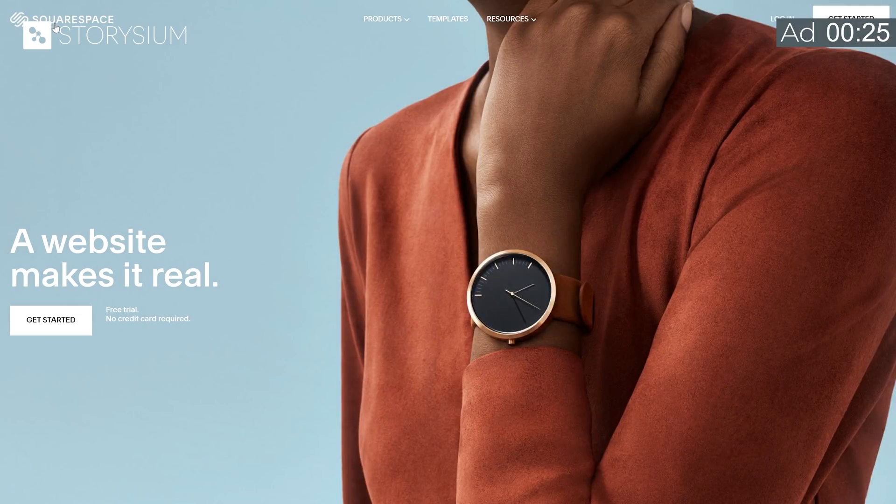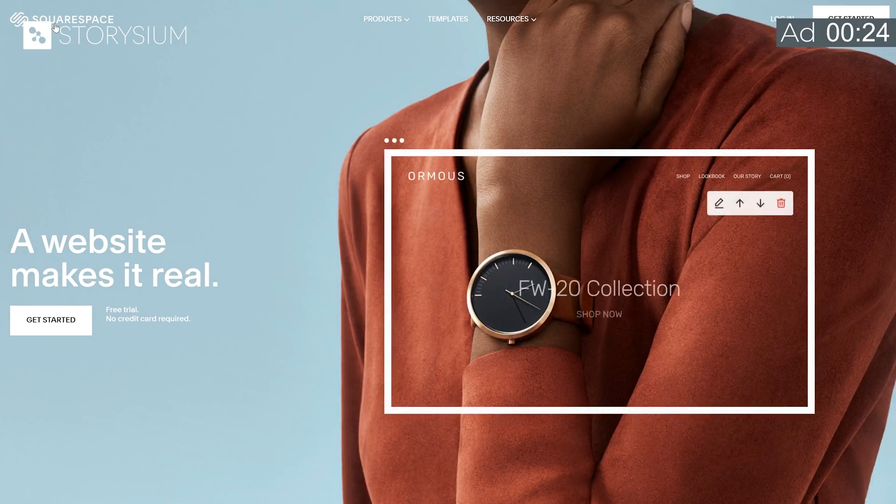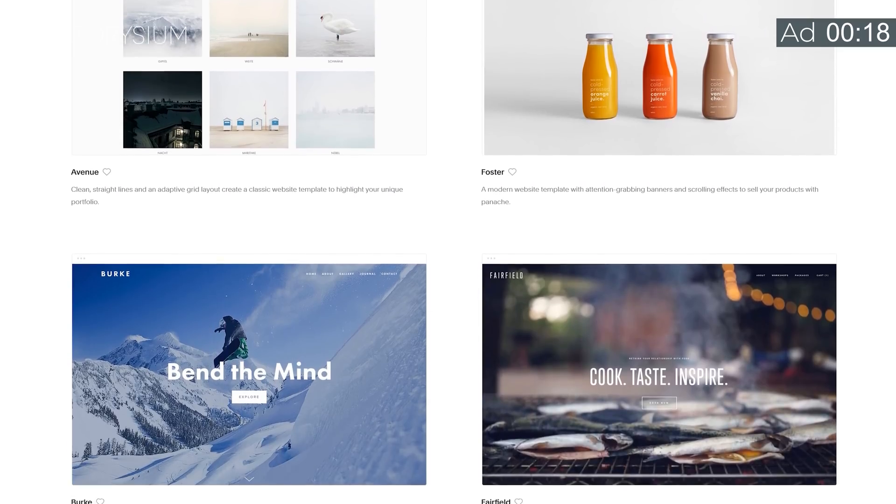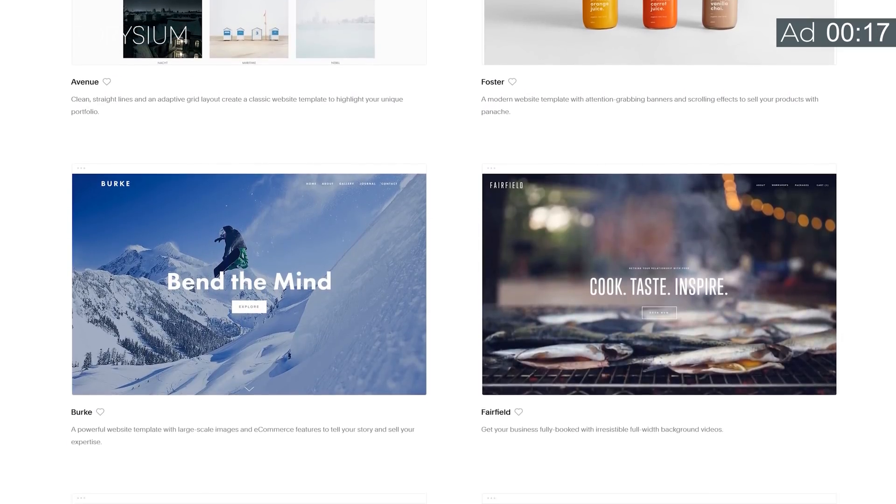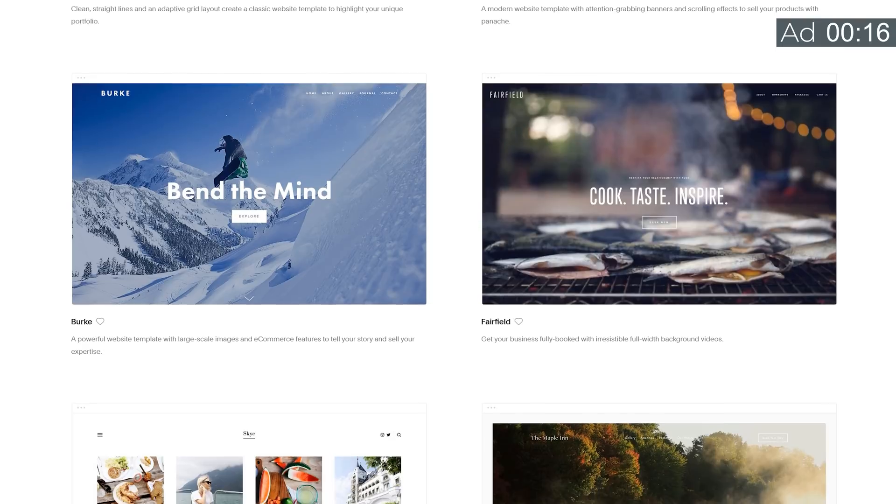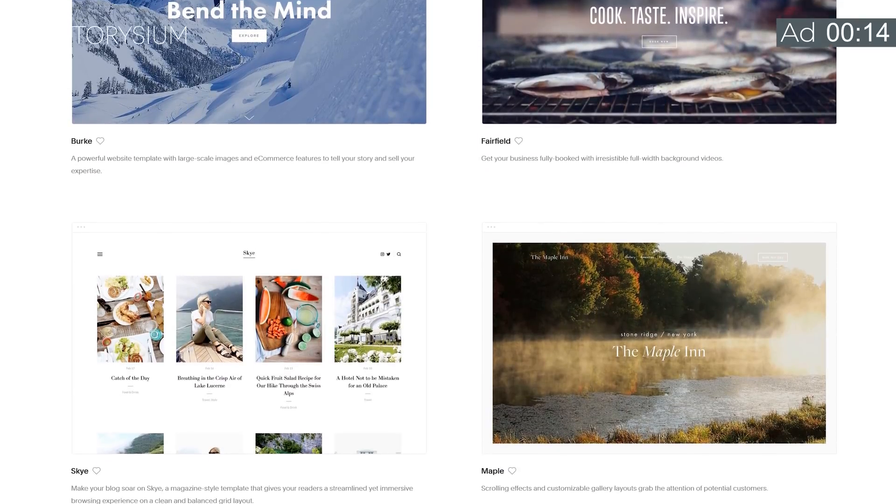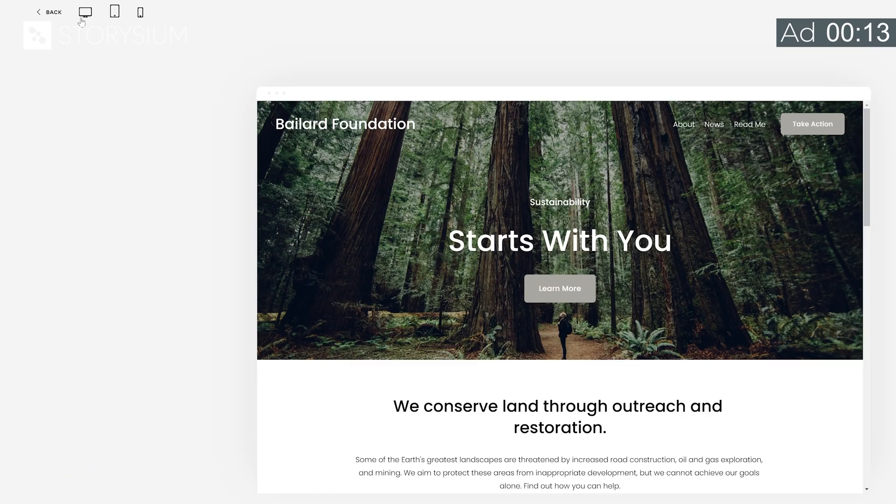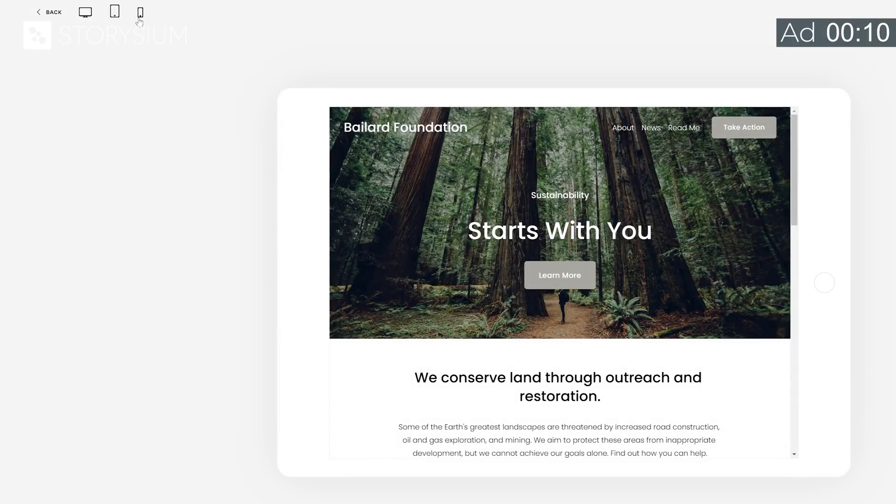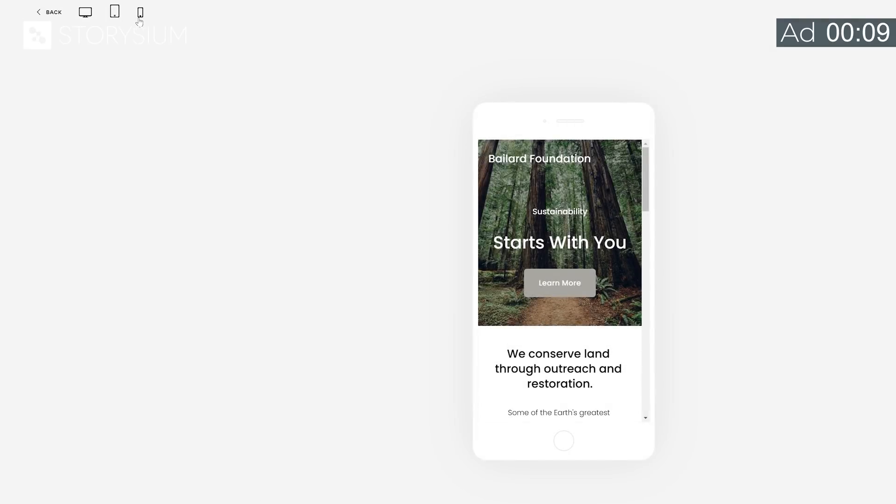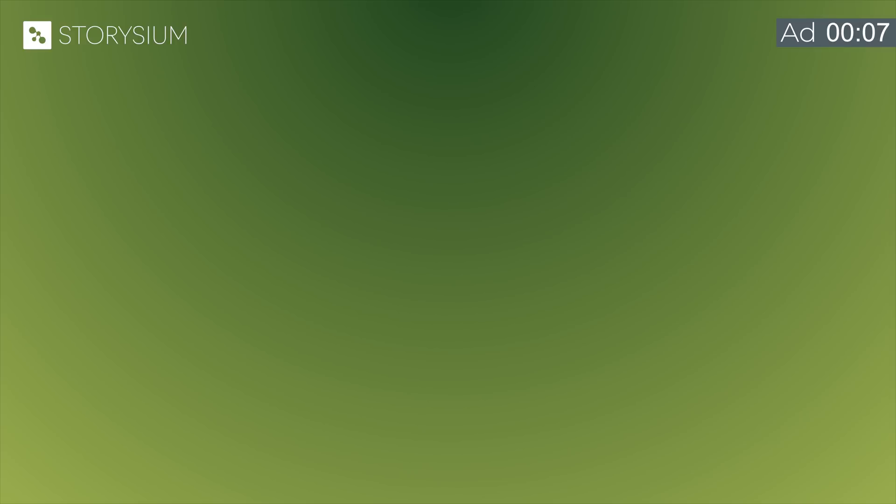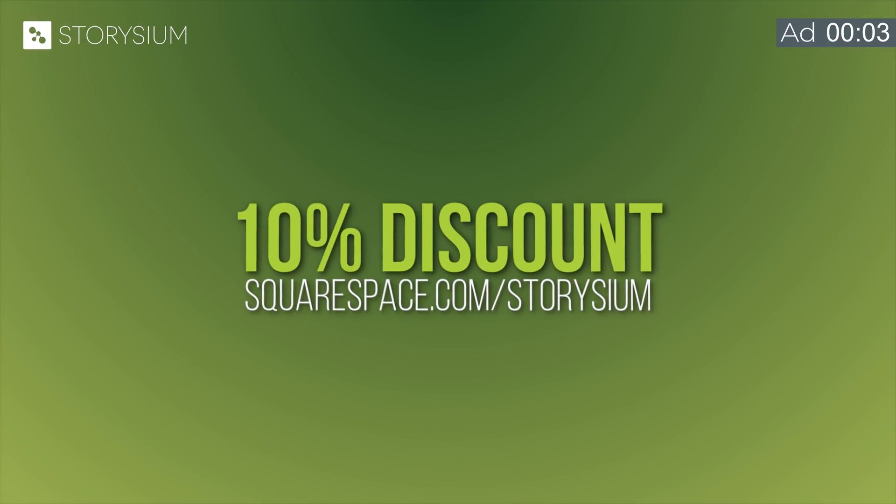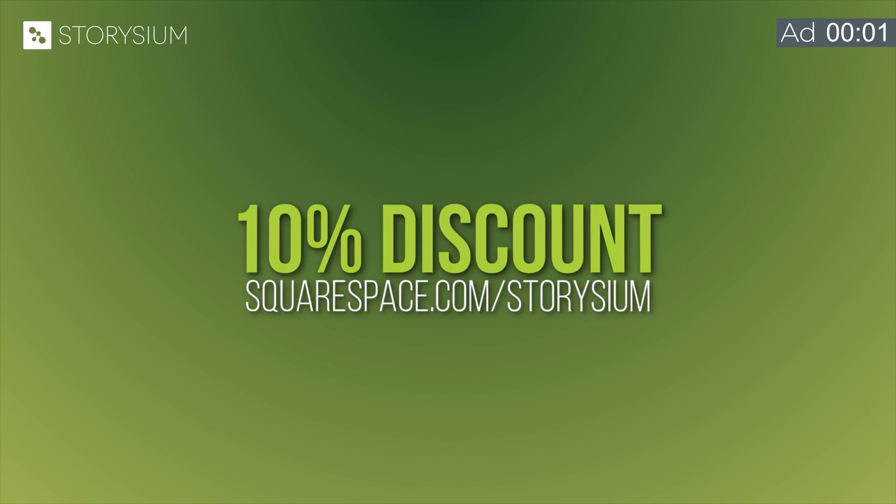If you want to build your own website or web store, then definitely check out Squarespace. I've used them for more than two years now and I can confirm that it's easy to start with their award-winning templates, even if you don't have any experience with web design. And their templates are built in such a way that it will look great on any device like your PC, tablet, or smartphone. Use the link squarespace.com/storysium to get a free trial or 10% discount on your first purchase. The links can be found in the video description.